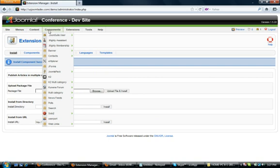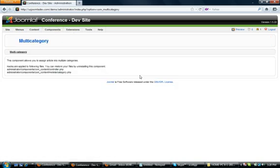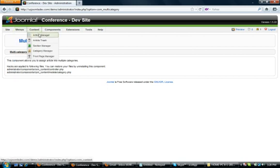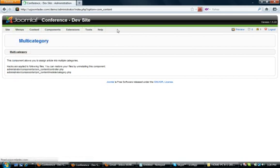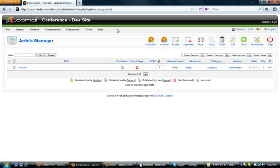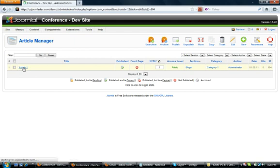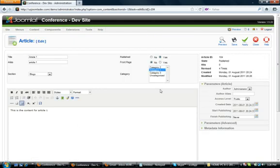It's also underneath the Components dropdown under Multi-Category. To create an article and assign it to multiple categories, you can see here we've got Article 1 which has already been created. It is now assigned to Category 1.